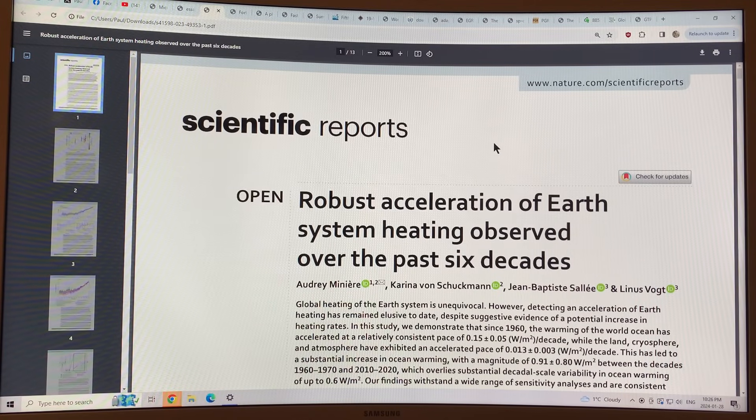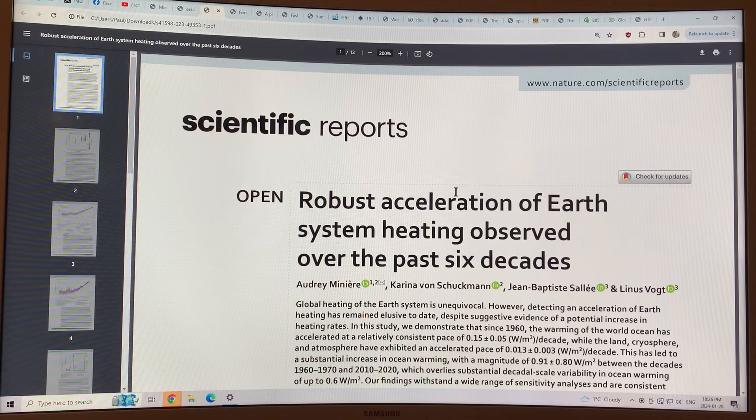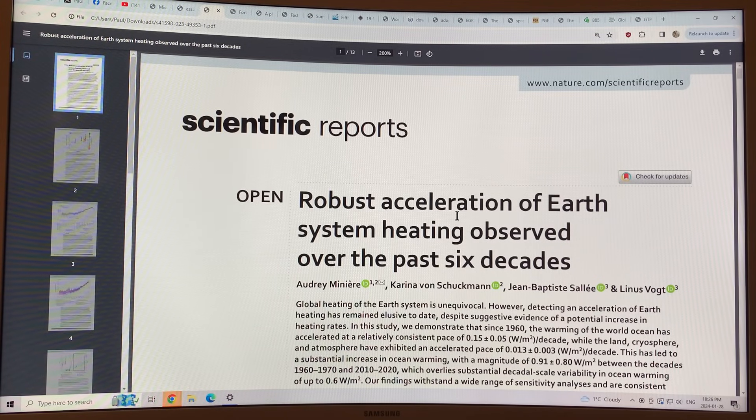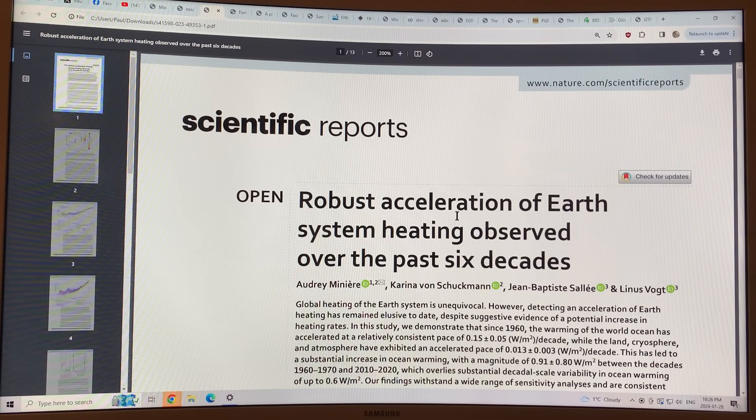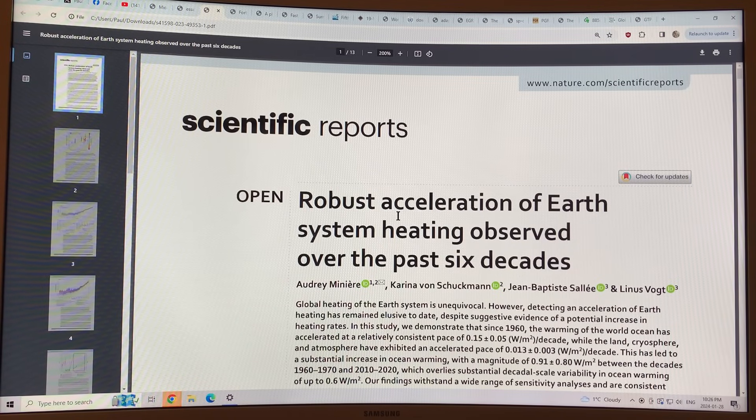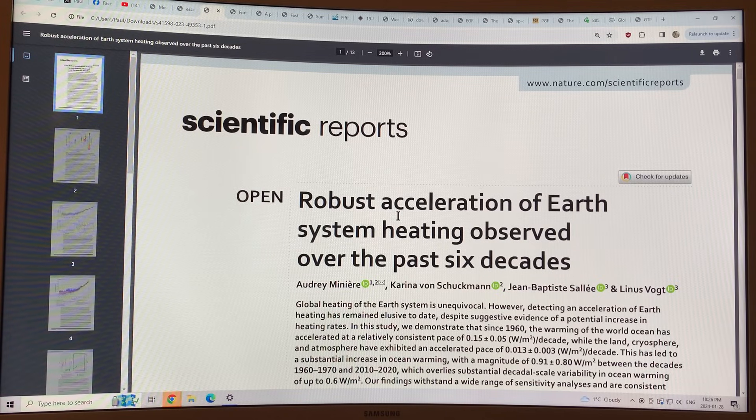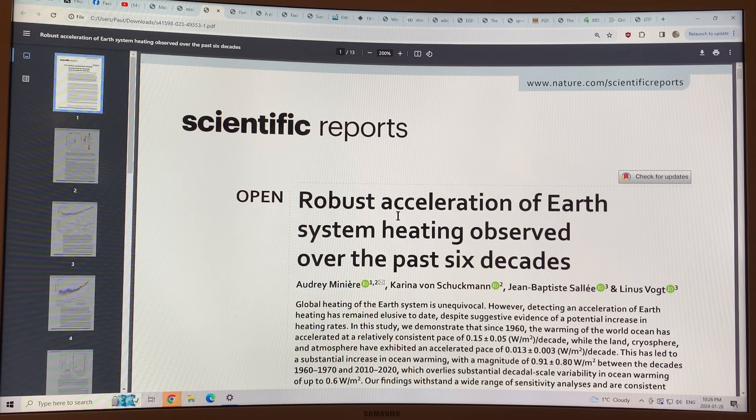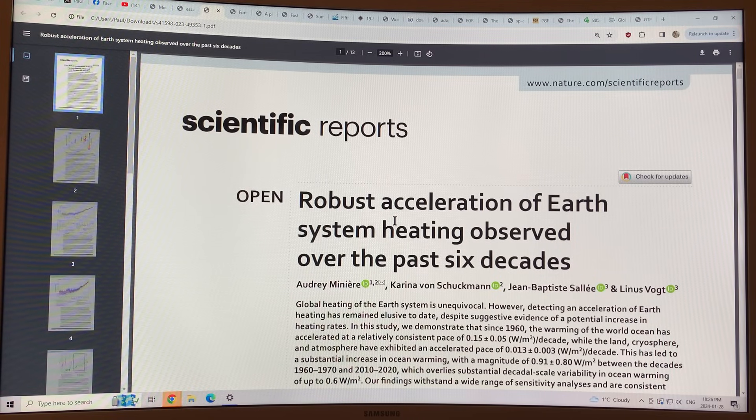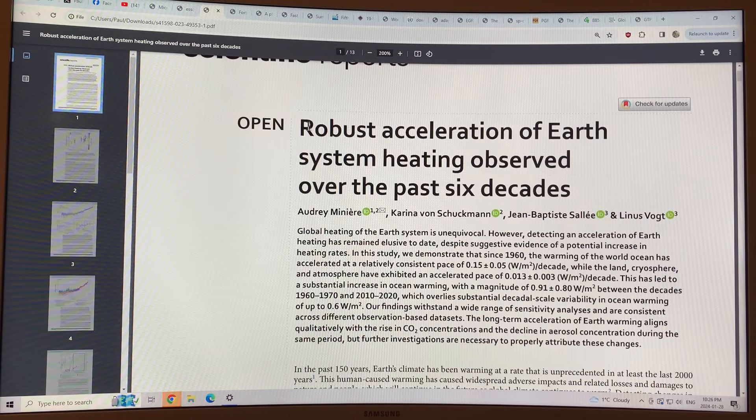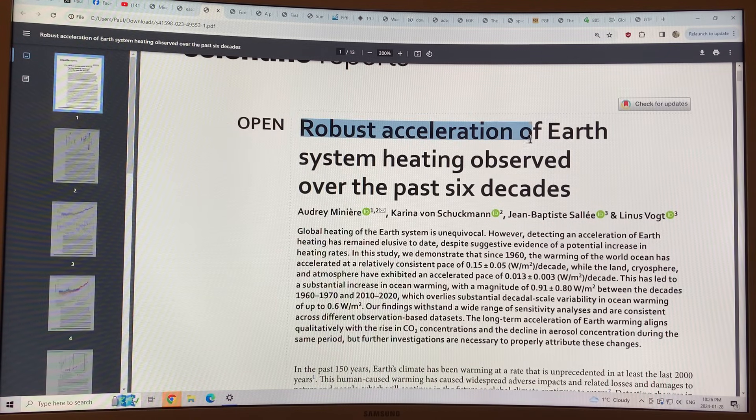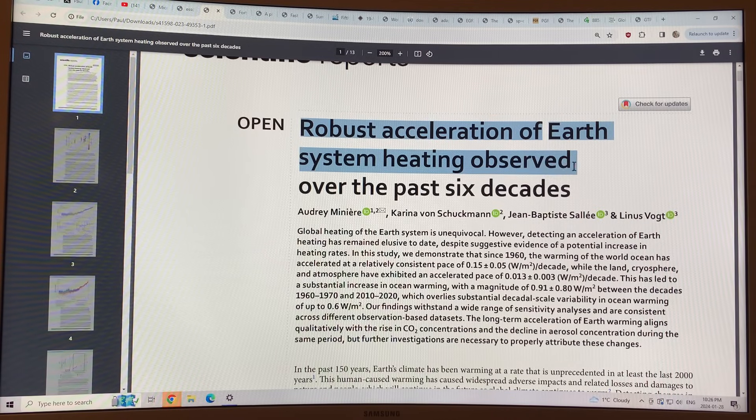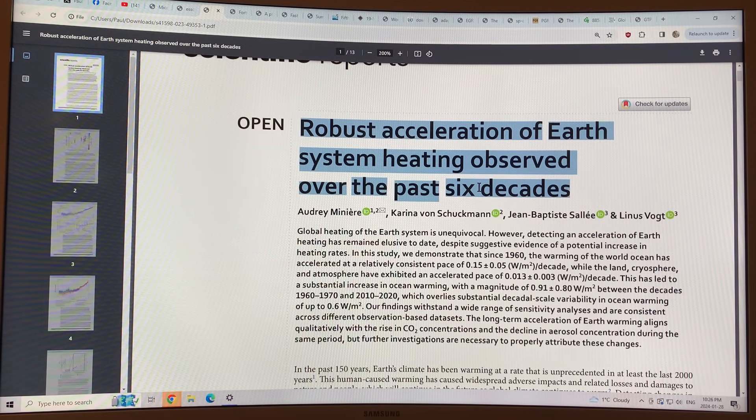Hello, Paul Beckwith. I just wanted to do a quick video here to talk about the acceleration of the Earth system heating that's been observed over the past six decades. So there's been controversy among scientists about whether acceleration is happening or it isn't happening, and this is a paper that clearly shows that there has been robust acceleration of the Earth system heating observed over the past six decades.